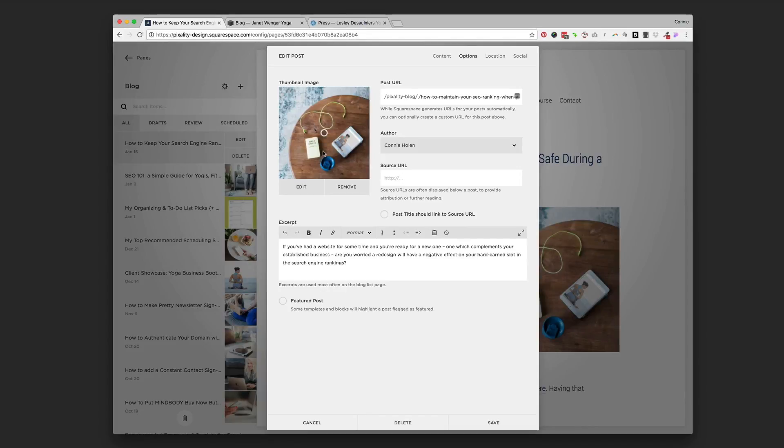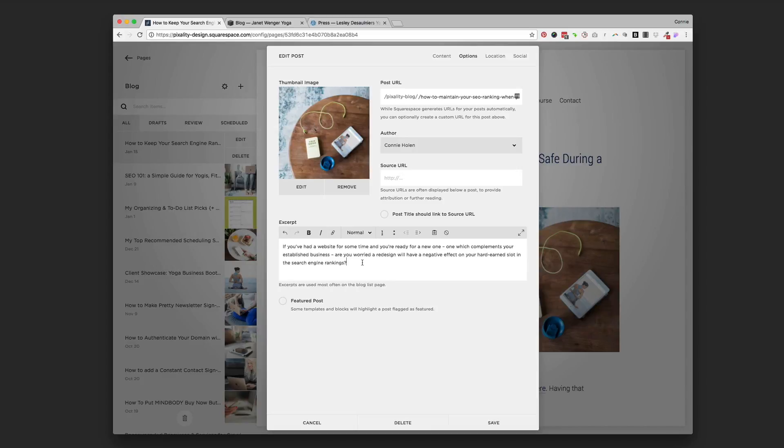And then the next thing you might want to consider adding is an excerpt. And I usually just like copy the first line or two of my blog post and put it in here. But if your blog style, if you want the excerpt to show, then this is where it's going to pull it from there. It's not going to automatically pull it from your actual blog post itself.